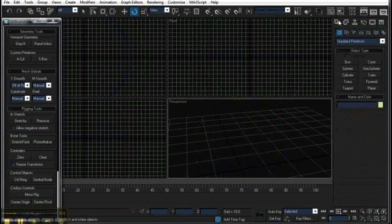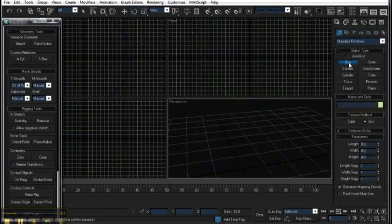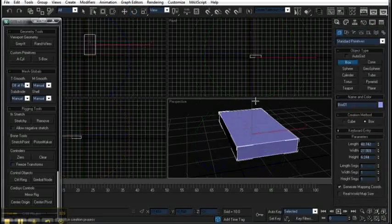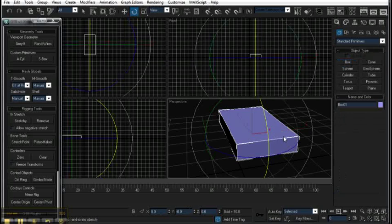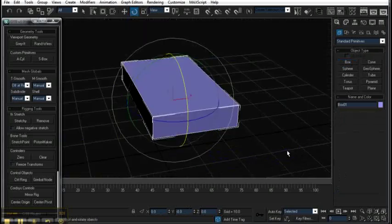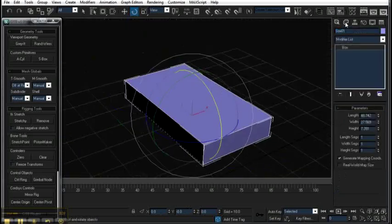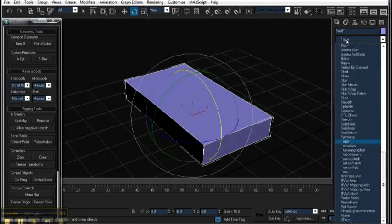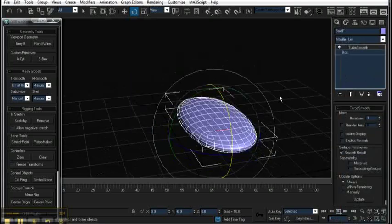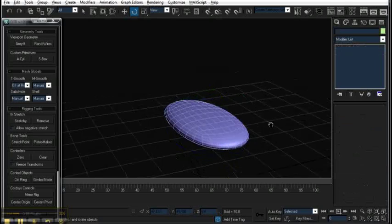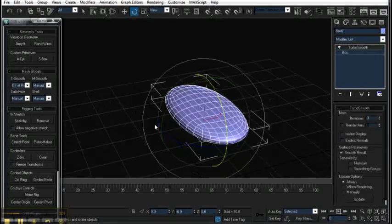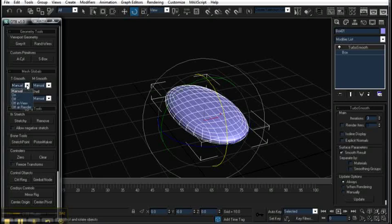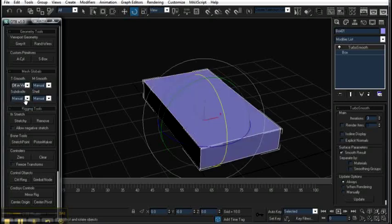Next, I have some mesh globals, which override modifiers globally in your scene. So if I have like a TurboSmooth on this, and if I have a bunch of objects with a bunch of TurboSmooths in my scene, eventually it's going to start to get pretty slow. But now with this, I can go, let's see, it starts off on manual, and I can go to off in view.